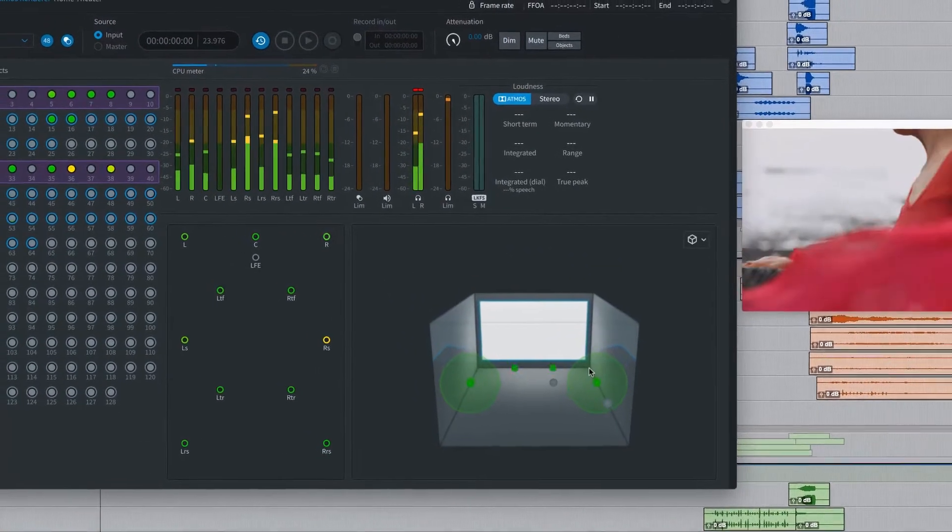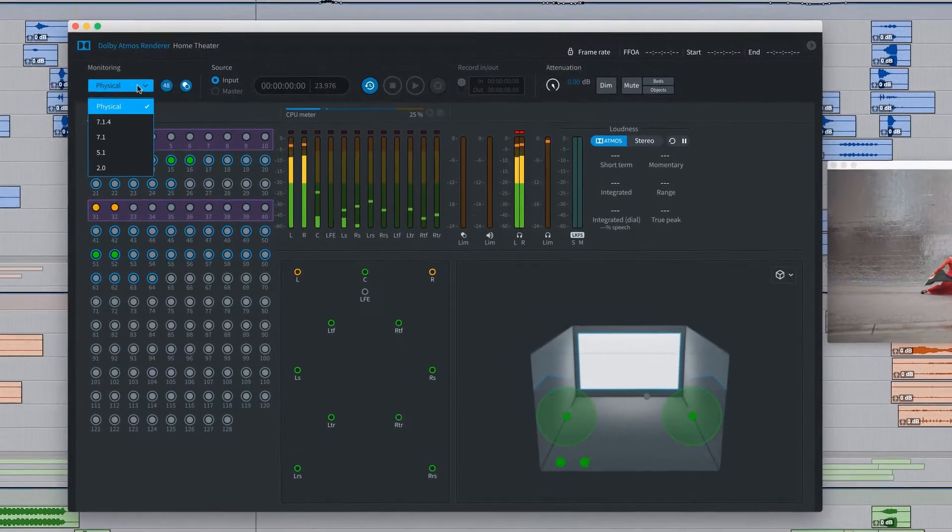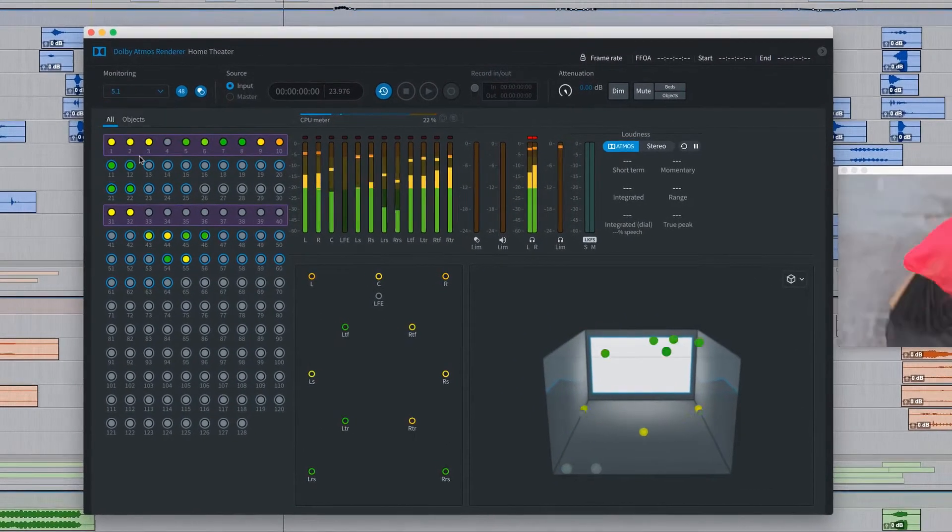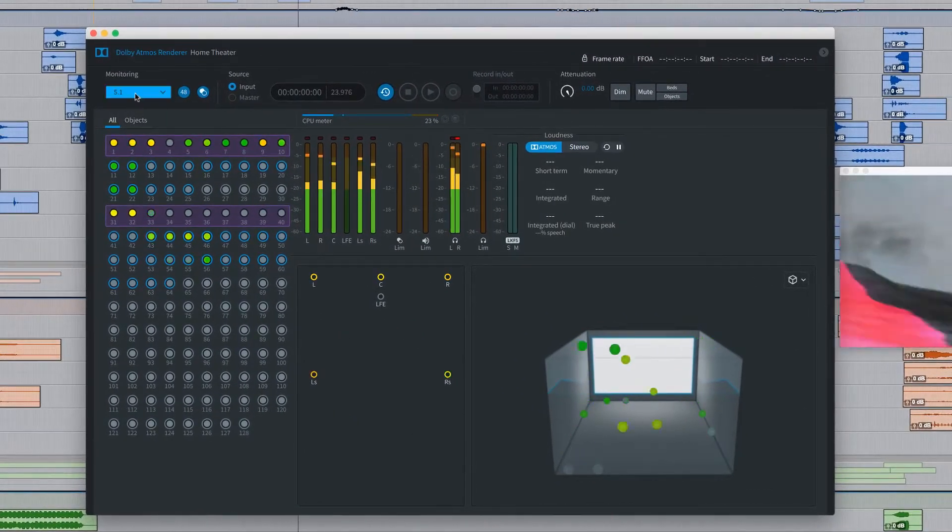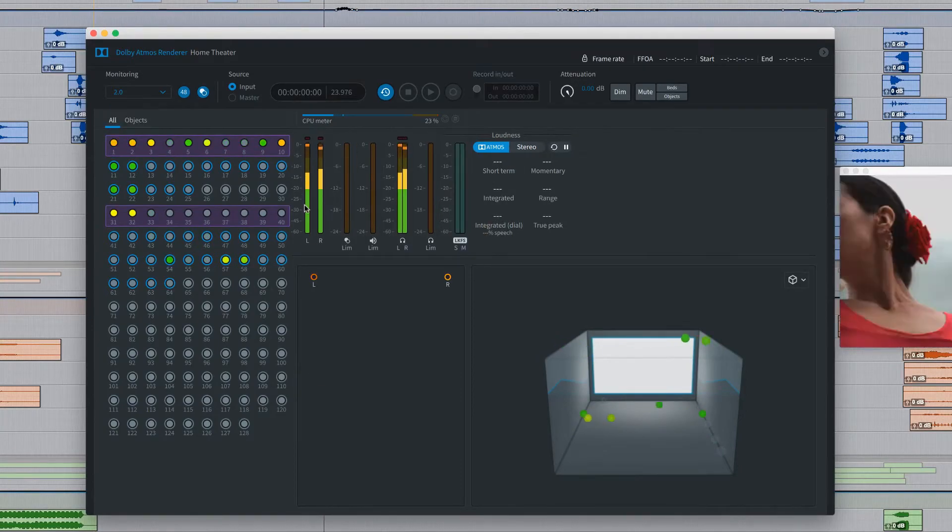The Renderer is also where you record your final Atmos Master file and generate downmixes to other formats like 5.1 and Stereo.